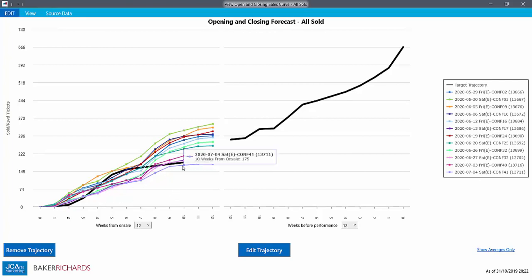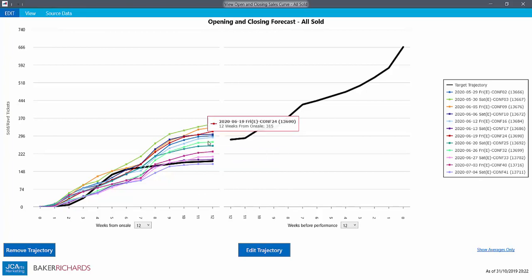We can choose whether to see one coloured line for each performance, or just the average for all of our upcoming performances.